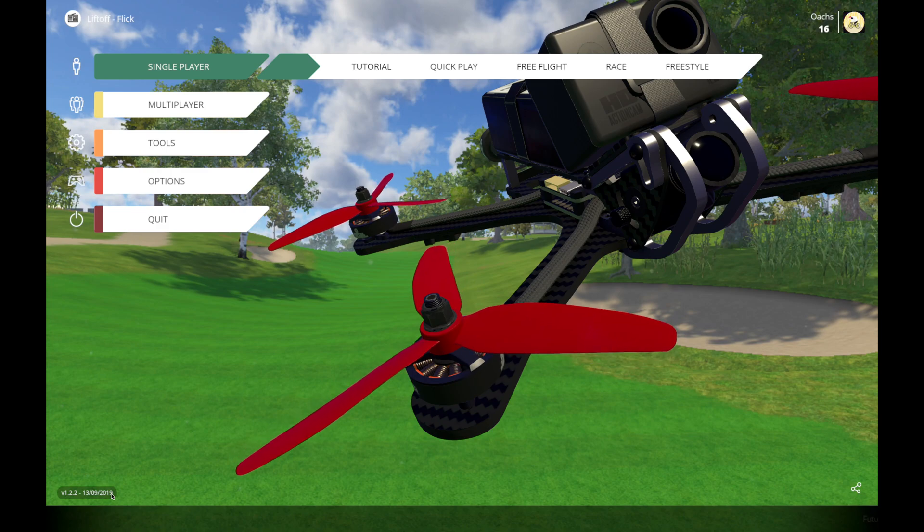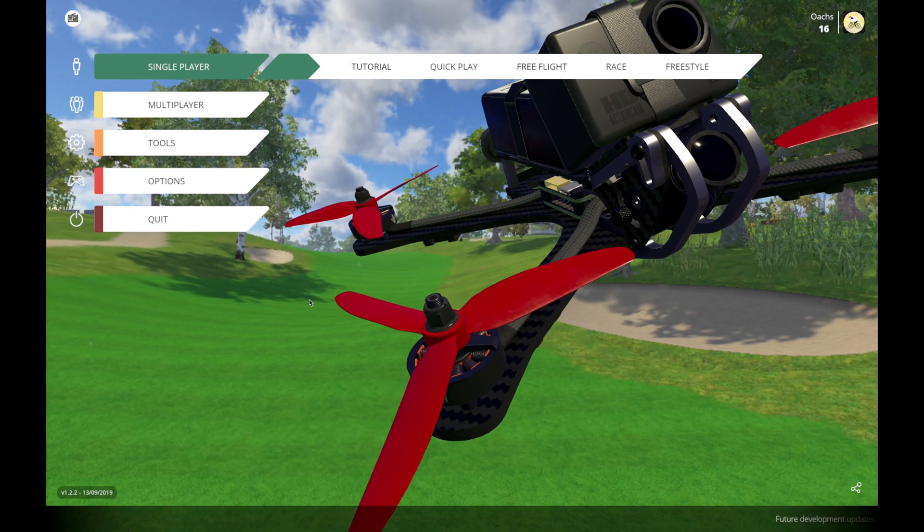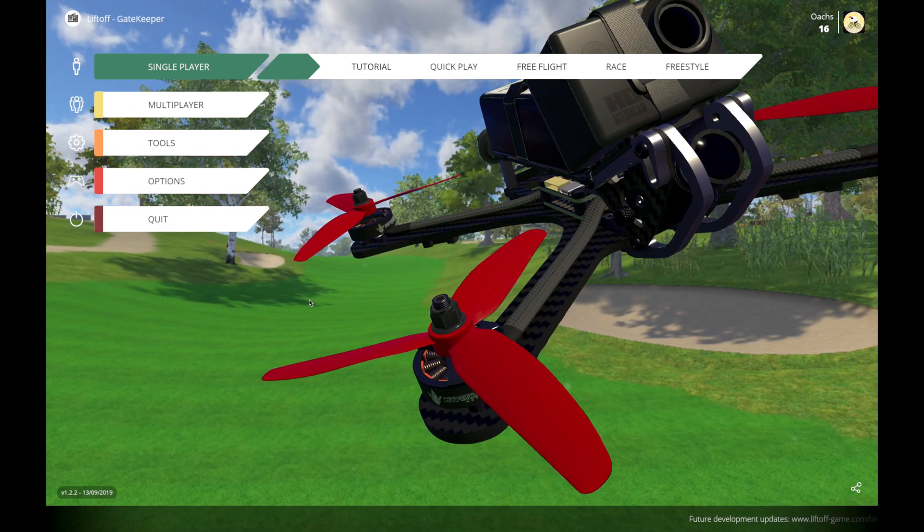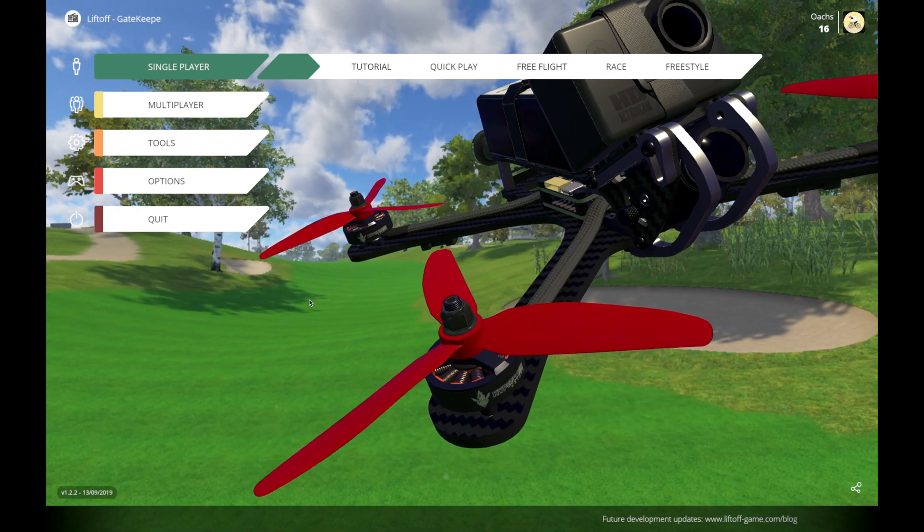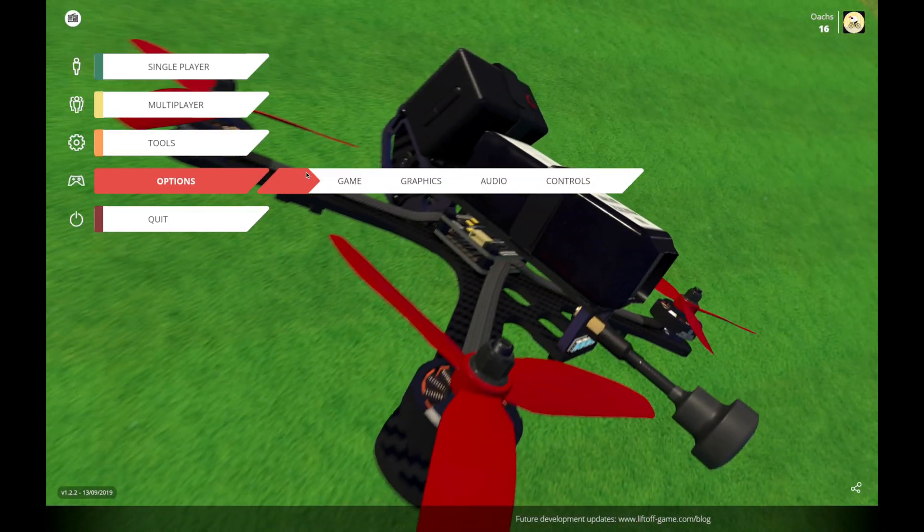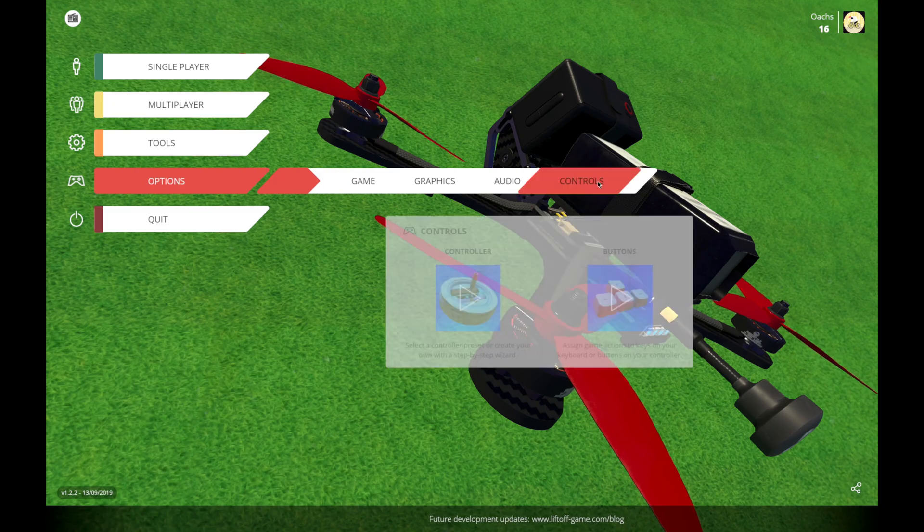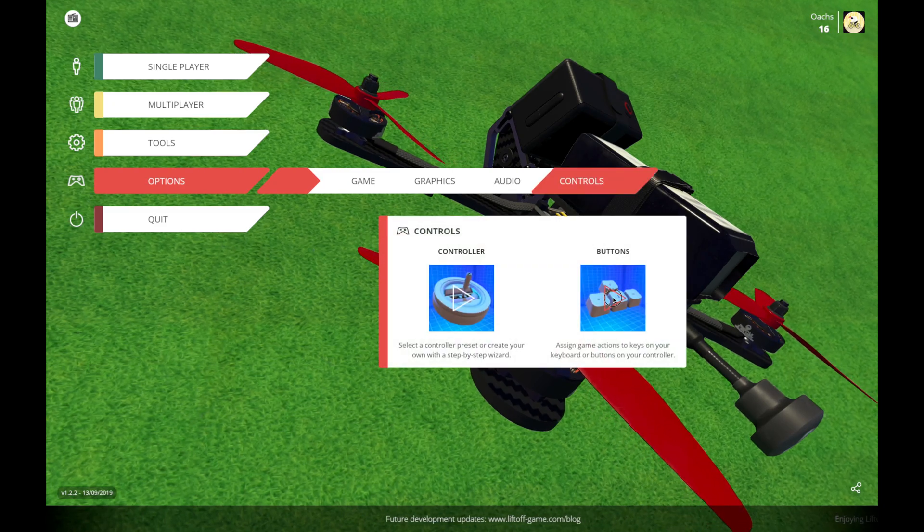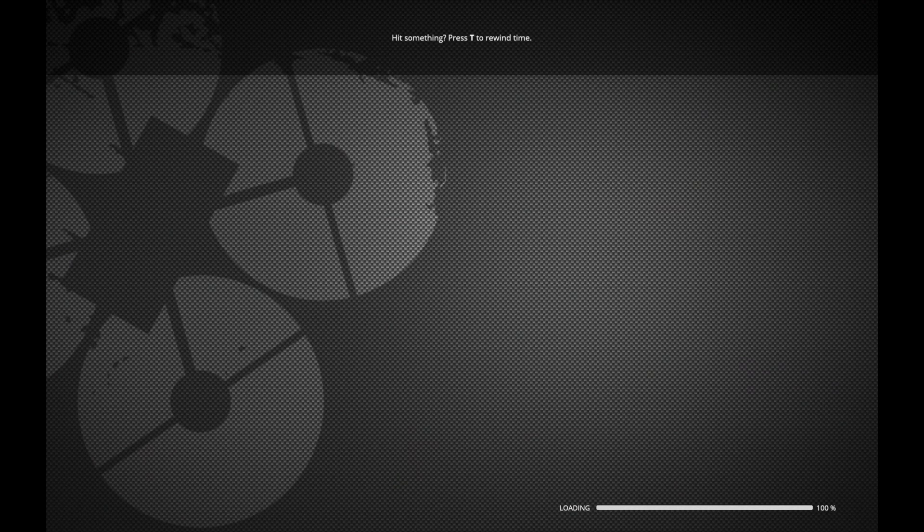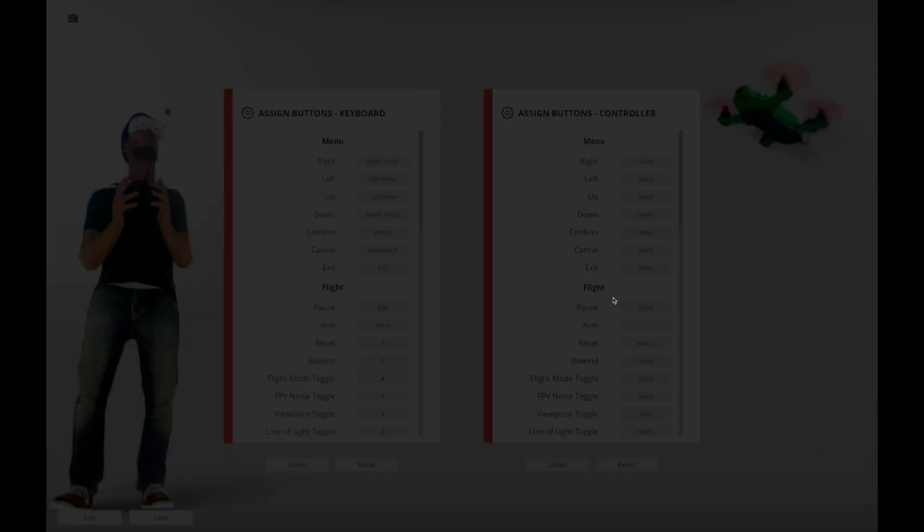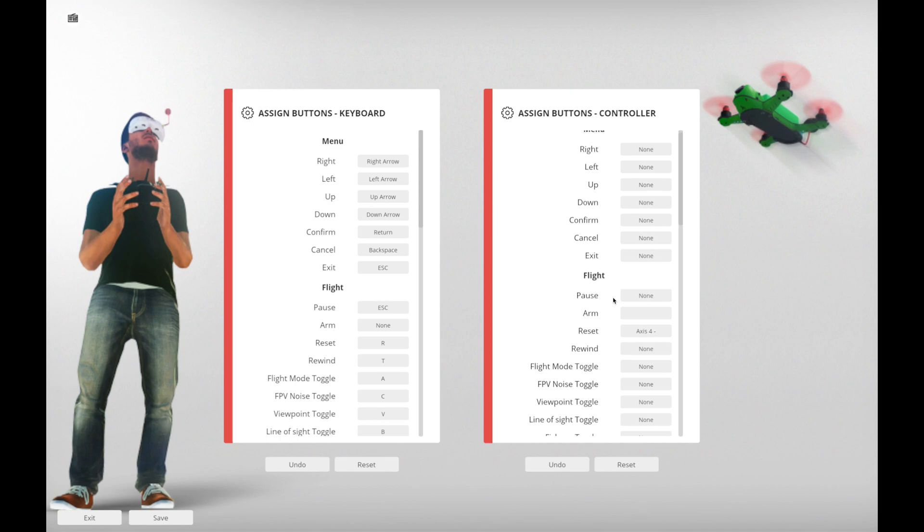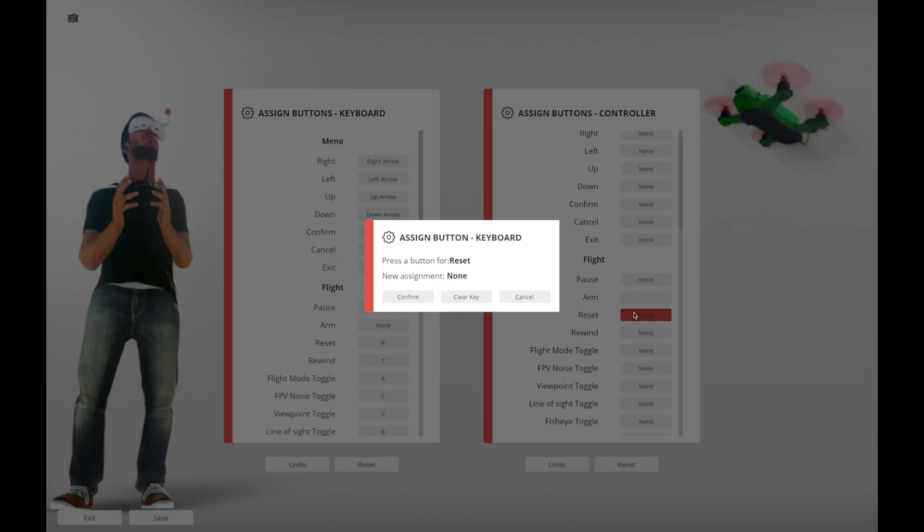Now one more thing that I really like to do is be able to change some of the switches on the radio to control different things in this simulator. So I'm going to go into options again here, go under controls and buttons. And there's all kinds of different things you can do here with the different buttons and switches and decide what you would like to do. You can have a flight mode toggle or you can have all kinds of things. But I like to change